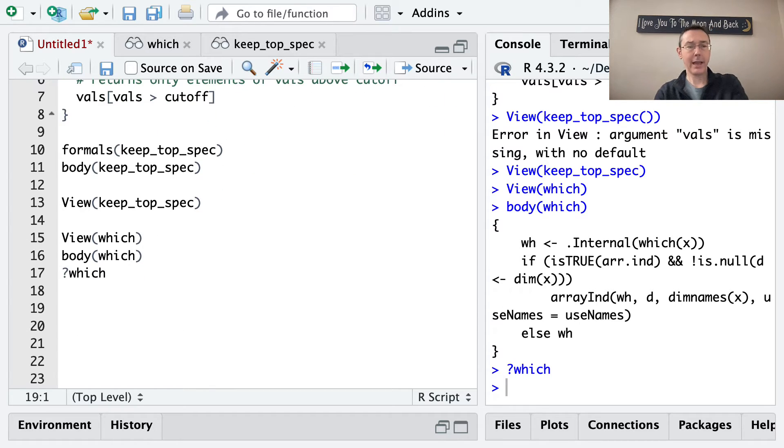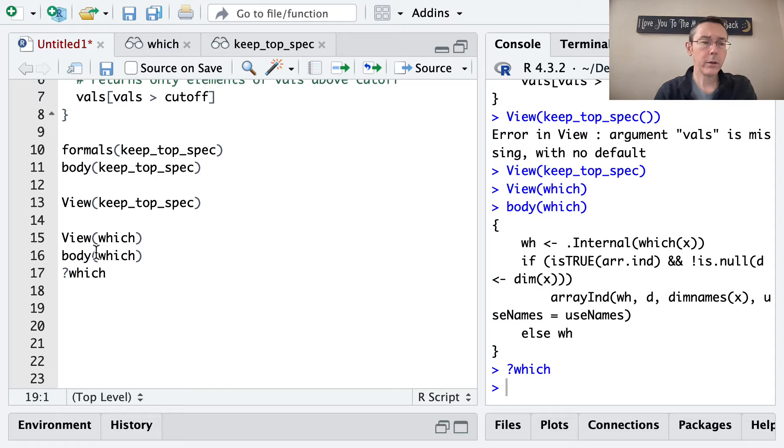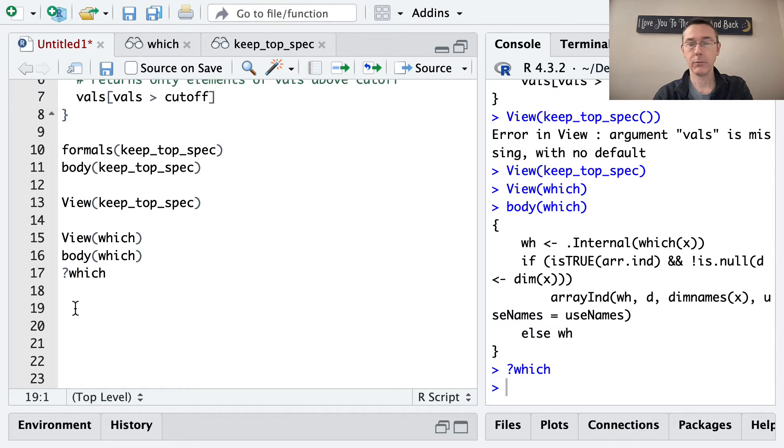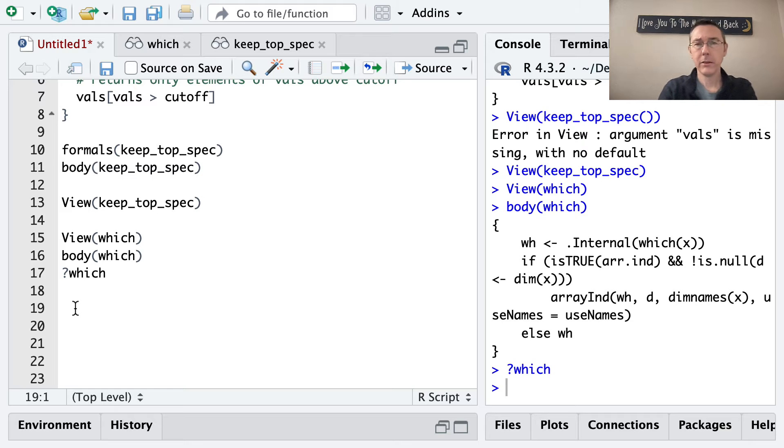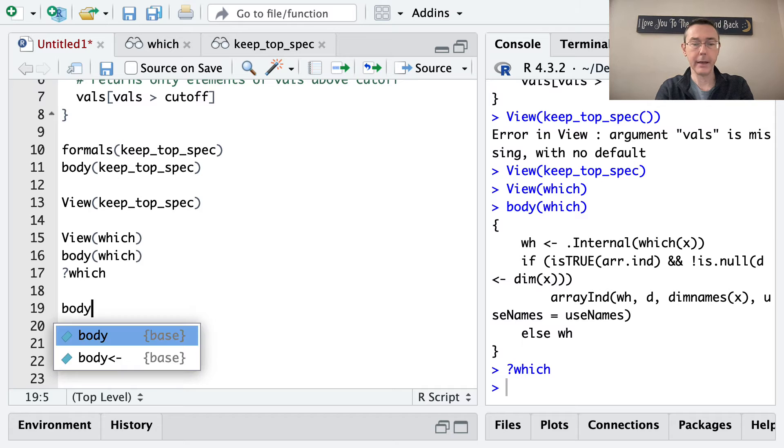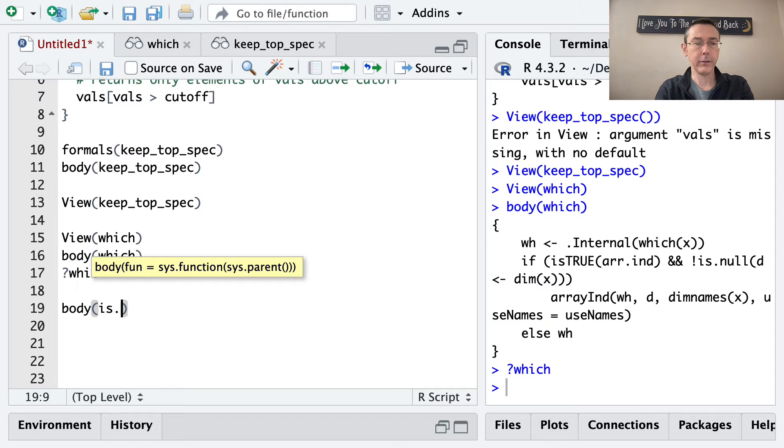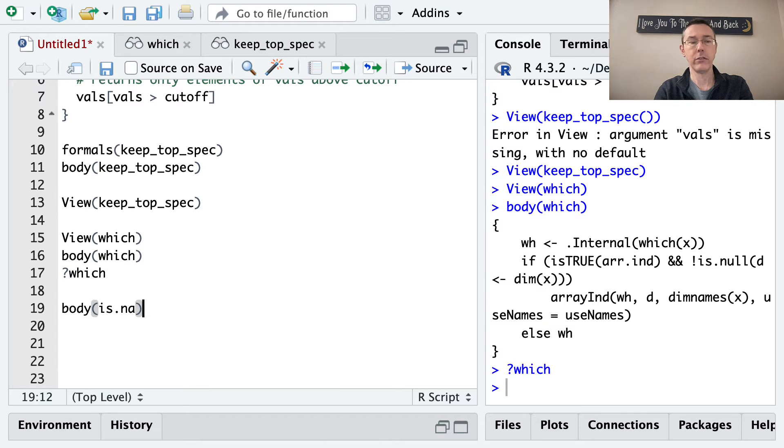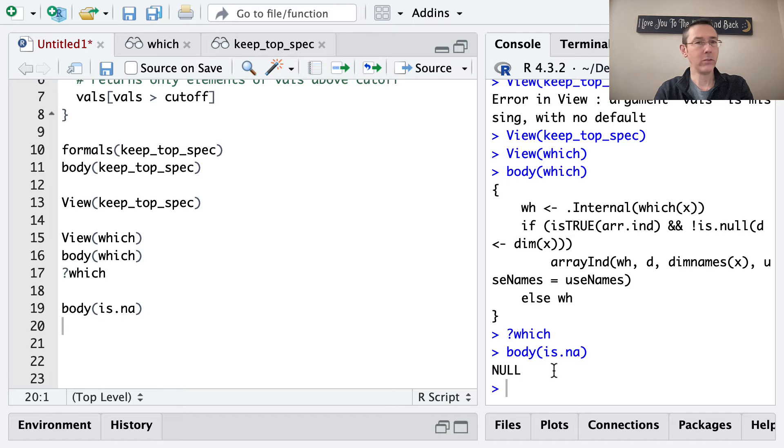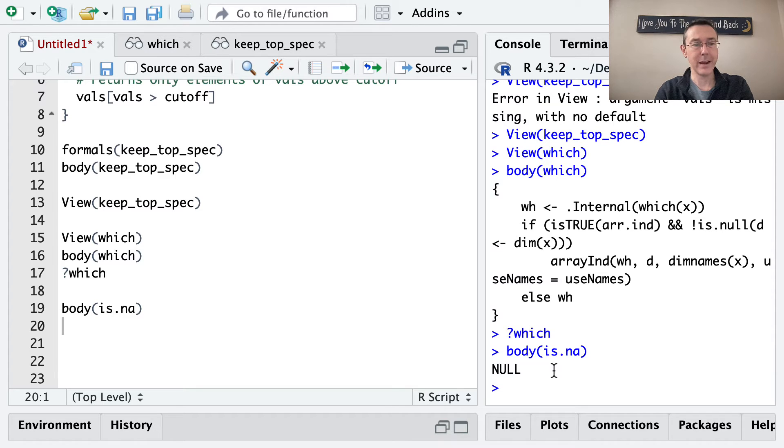Okay, now if you are using body or formals or view with these functions that come with R, you may sometimes get some surprising results. So let's try seeing the body of is.na just as an illustration of this. And we got the body of that function as null, which of course we know not to be the case. We use is.na all the time.